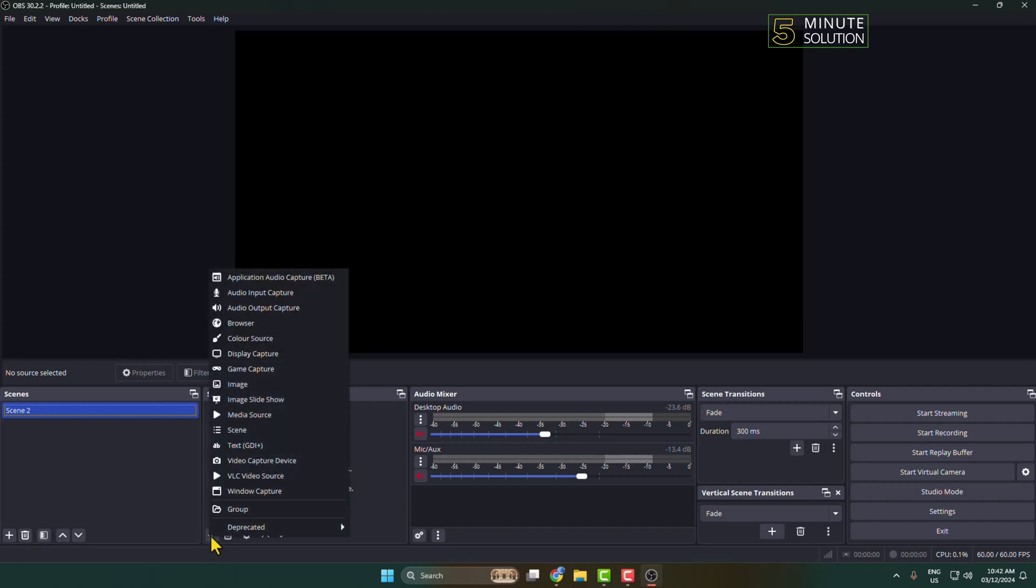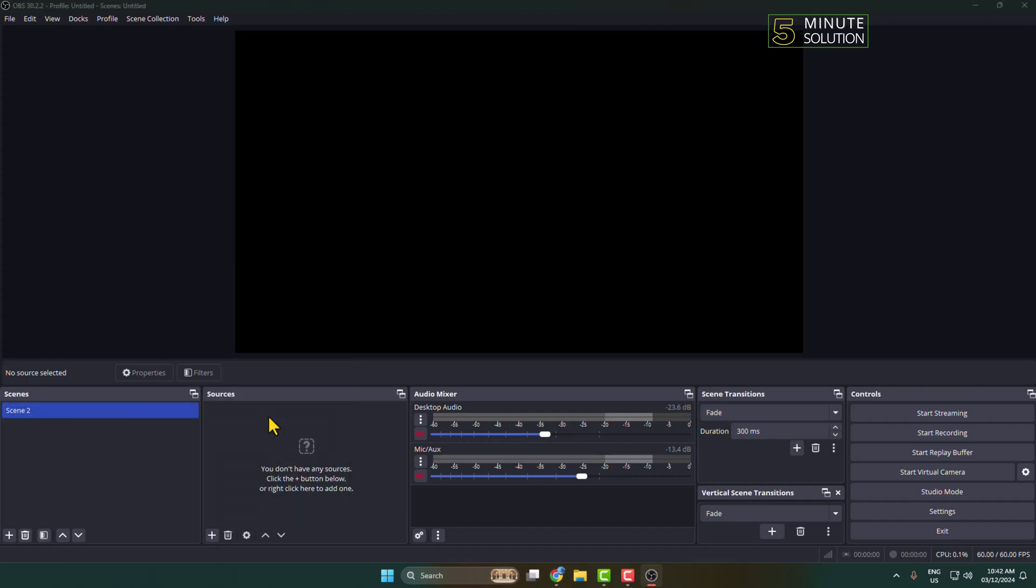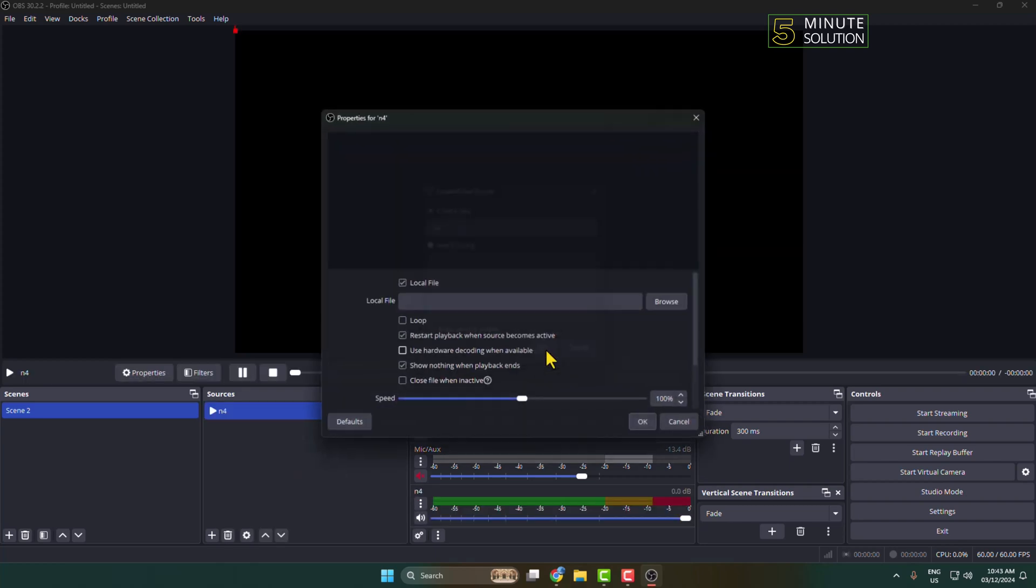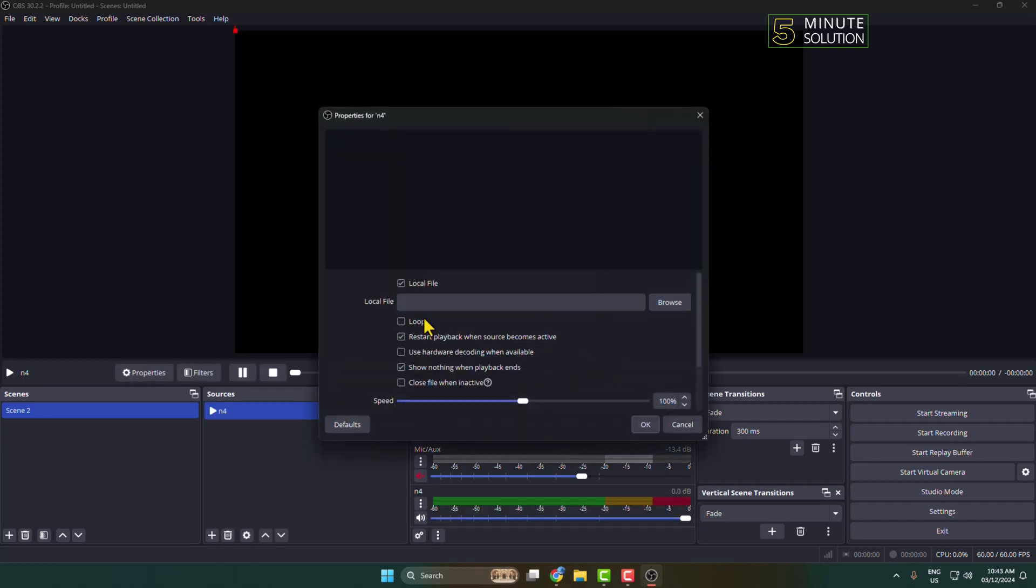Now we have to add our pre-recorded video in OBS Studio. So here, select Media Source. You can rename the media if you like, and tap on OK.